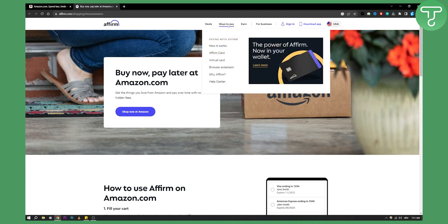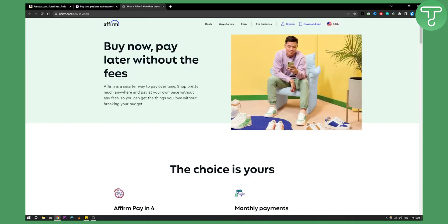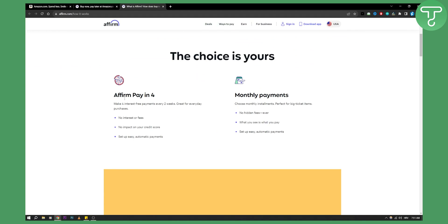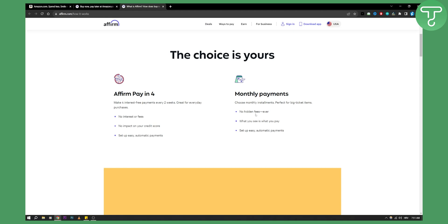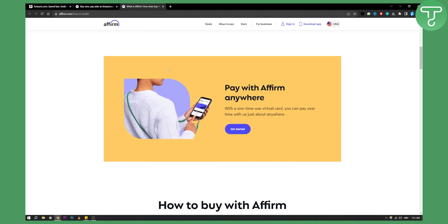And as you can see here, ways to pay. You can see you have Affirm card, you have virtual card. How it works you can see right here. It's a smarter way to pay over time. You can pay in four, so you can make four interest-free payments every two weeks, or you can have monthly payments for everything that you purchase over Amazon.